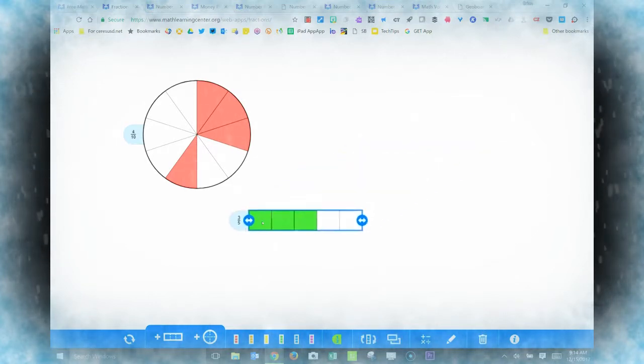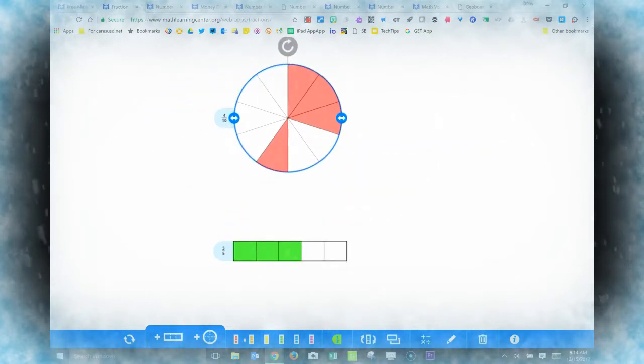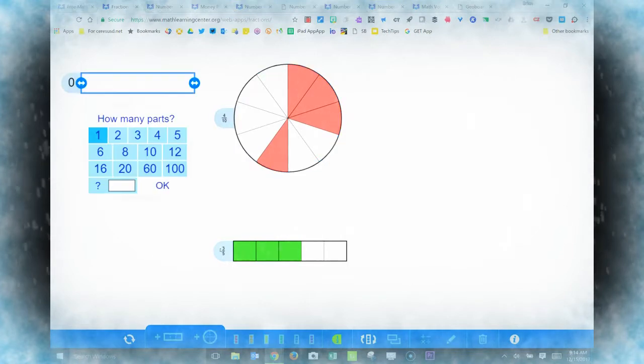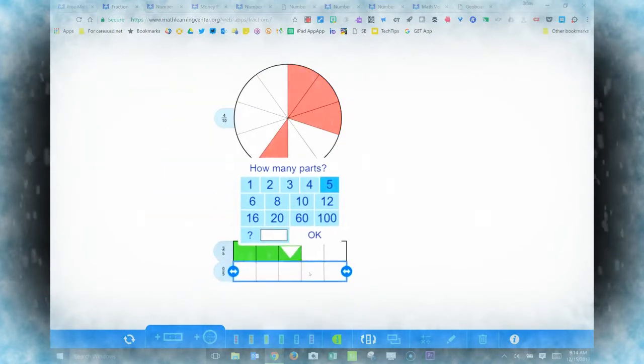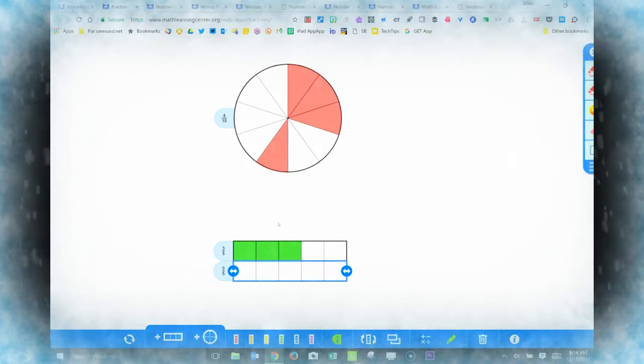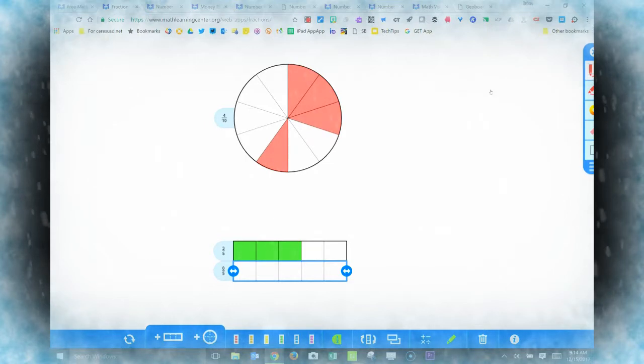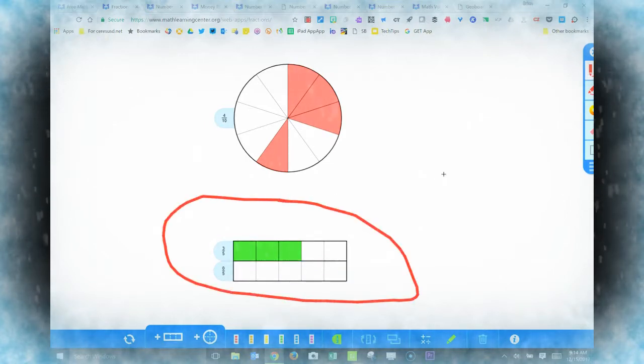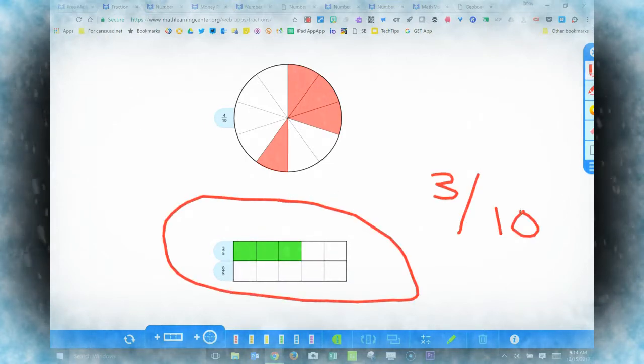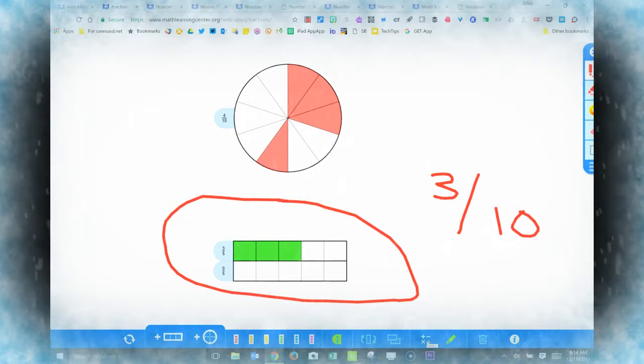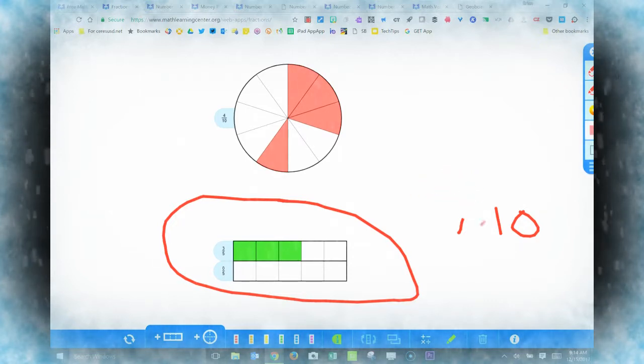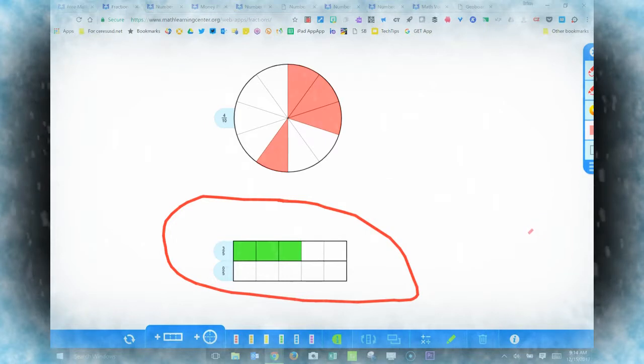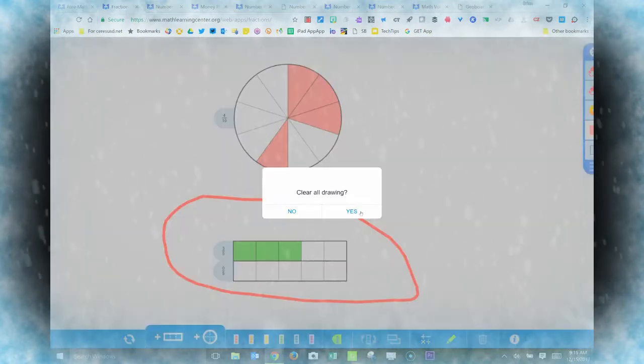You can drag the fraction models around and combine multiple fraction models in the same scene. There's also a drawing tool. And you can use the eraser when you make a mistake. There it is. Or you can clear everything and start from scratch.